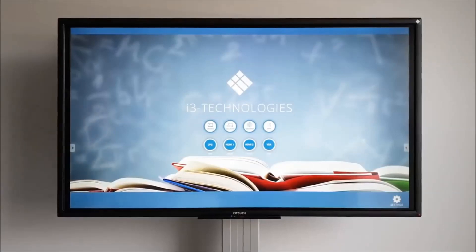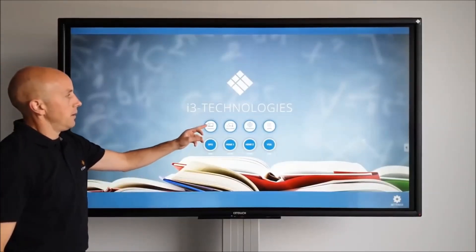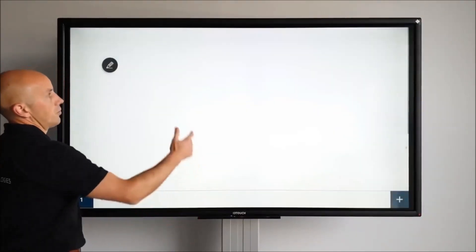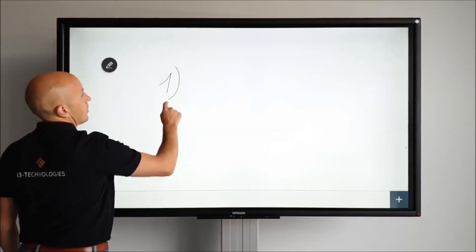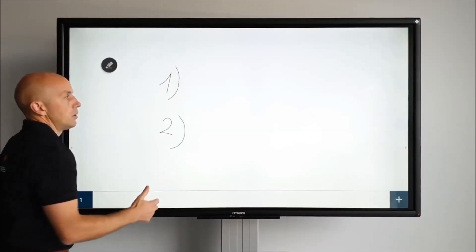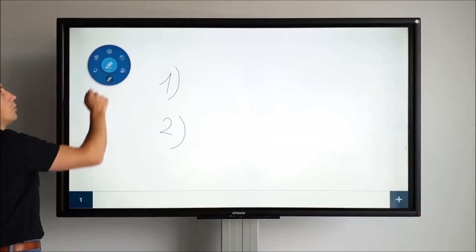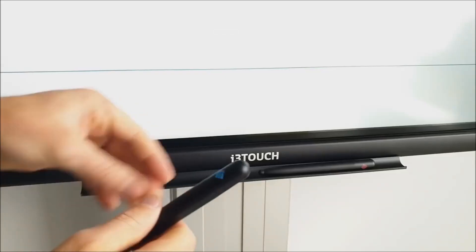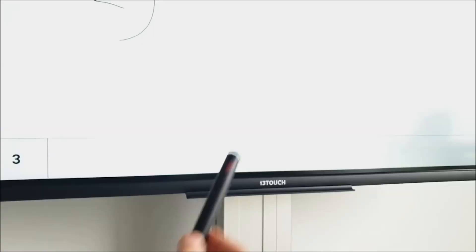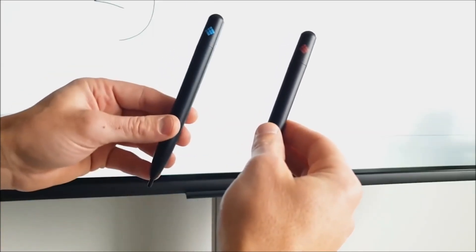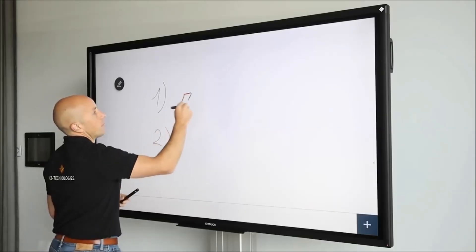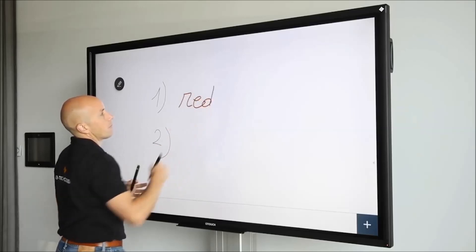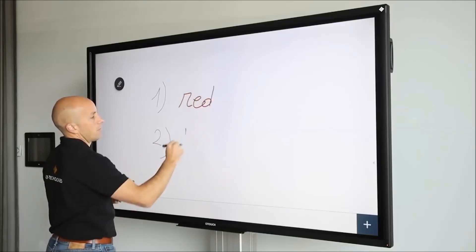Let's do some whiteboarding in i3 Notes. Simply open the app and start writing. The touch function is very responsive and you can just use your finger to write with. Change the thickness and color in the i3 Notes menu, or use the intelligent pens. There's a red pen and a blue one. Without going through a menu, the red pen immediately writes in red, and of course the blue pen writes in blue.